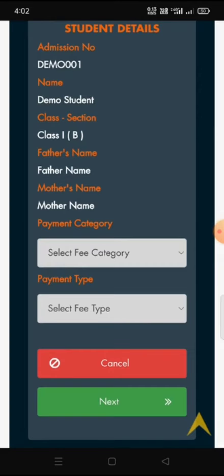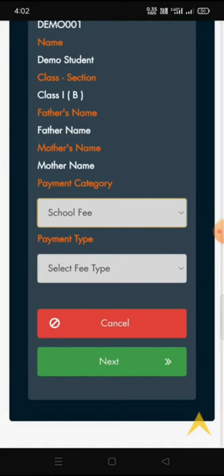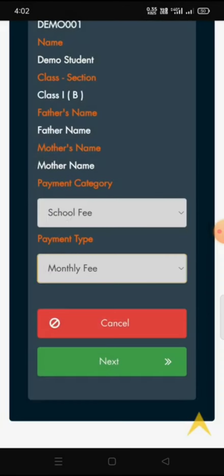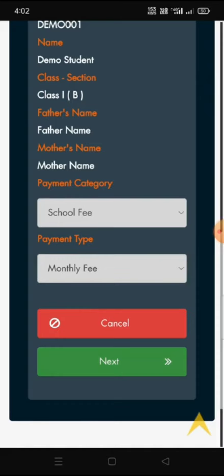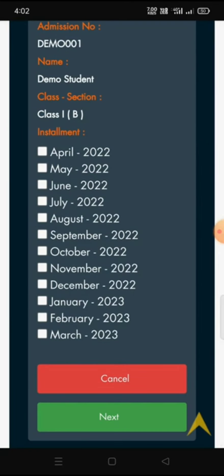Once we verify the details, we have to choose the payment category — for example, 'School Fees' — and then the payment type, such as 'Monthly Fees.' After choosing the payment category and payment type, if we click on Next, it will go to the next page where all the months we have to pay will be listed.